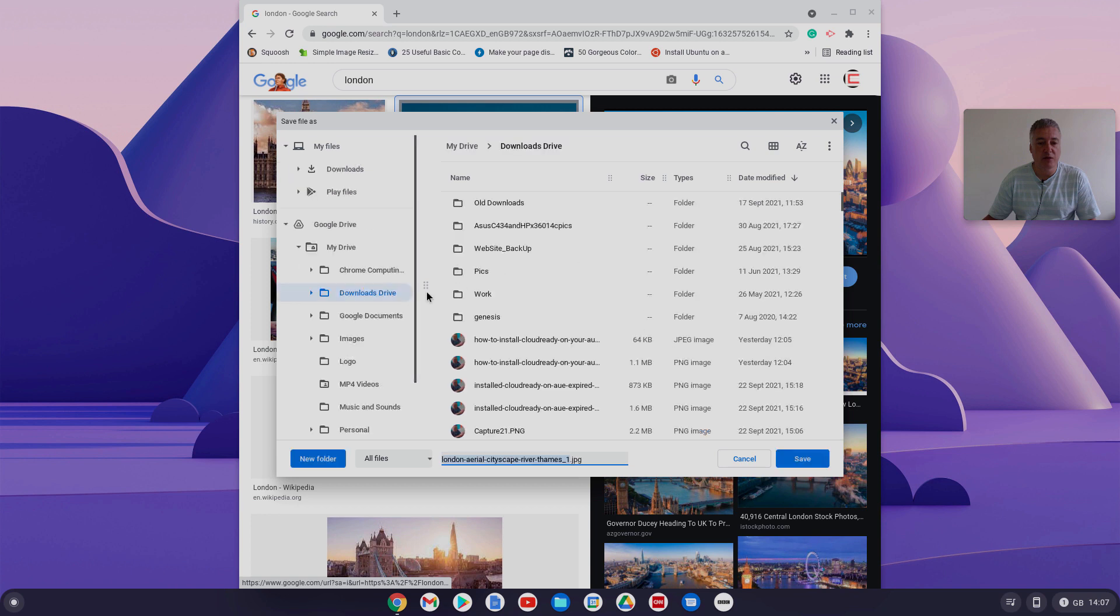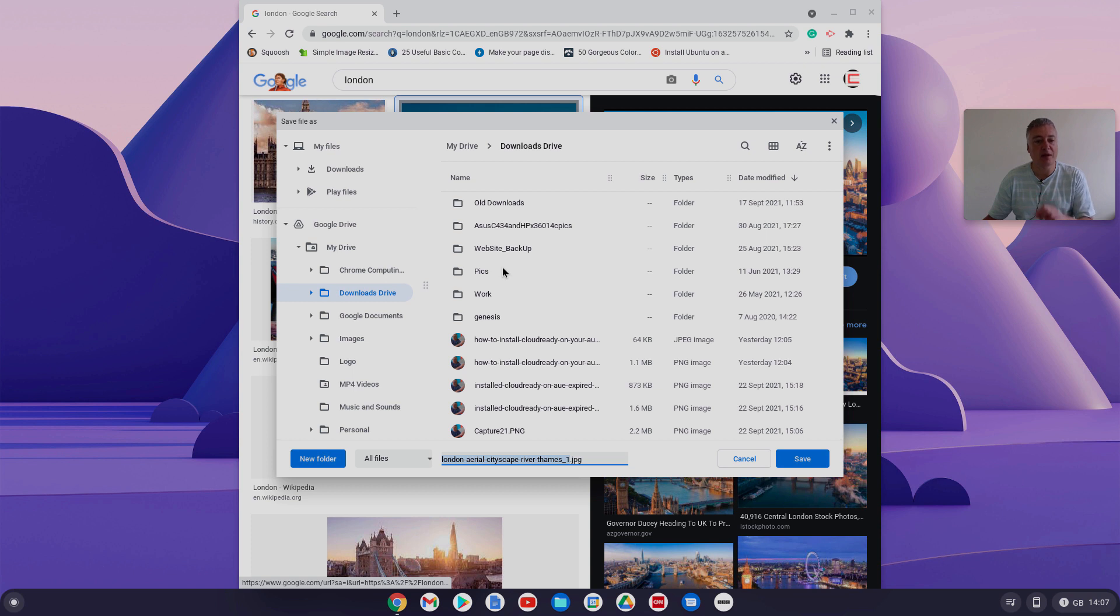So essentially it's taking up your Chromebook space. Now which way you want to do it is entirely up to you, because if you did save your files in your local downloads folder it would take up your file space anyway.